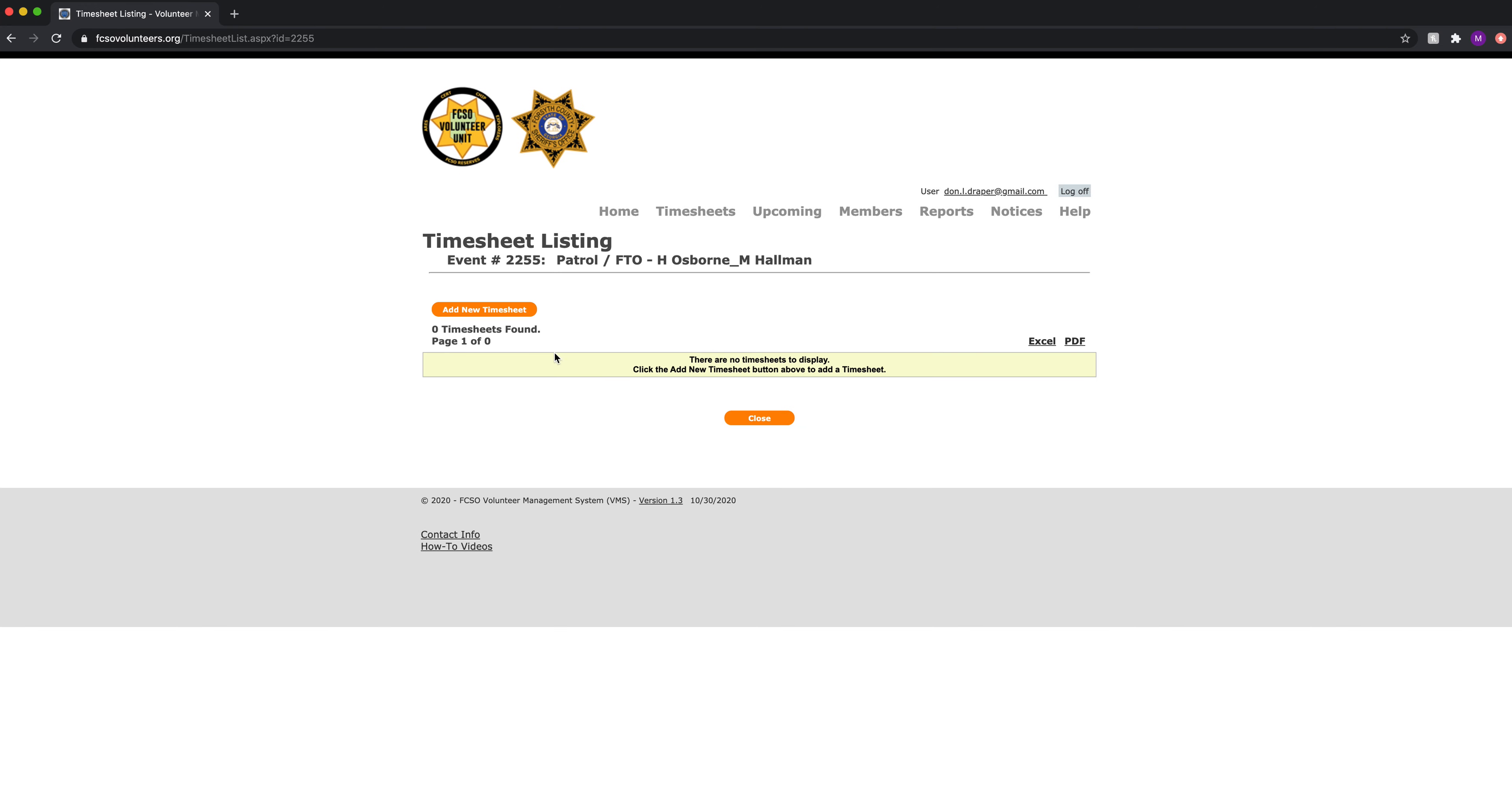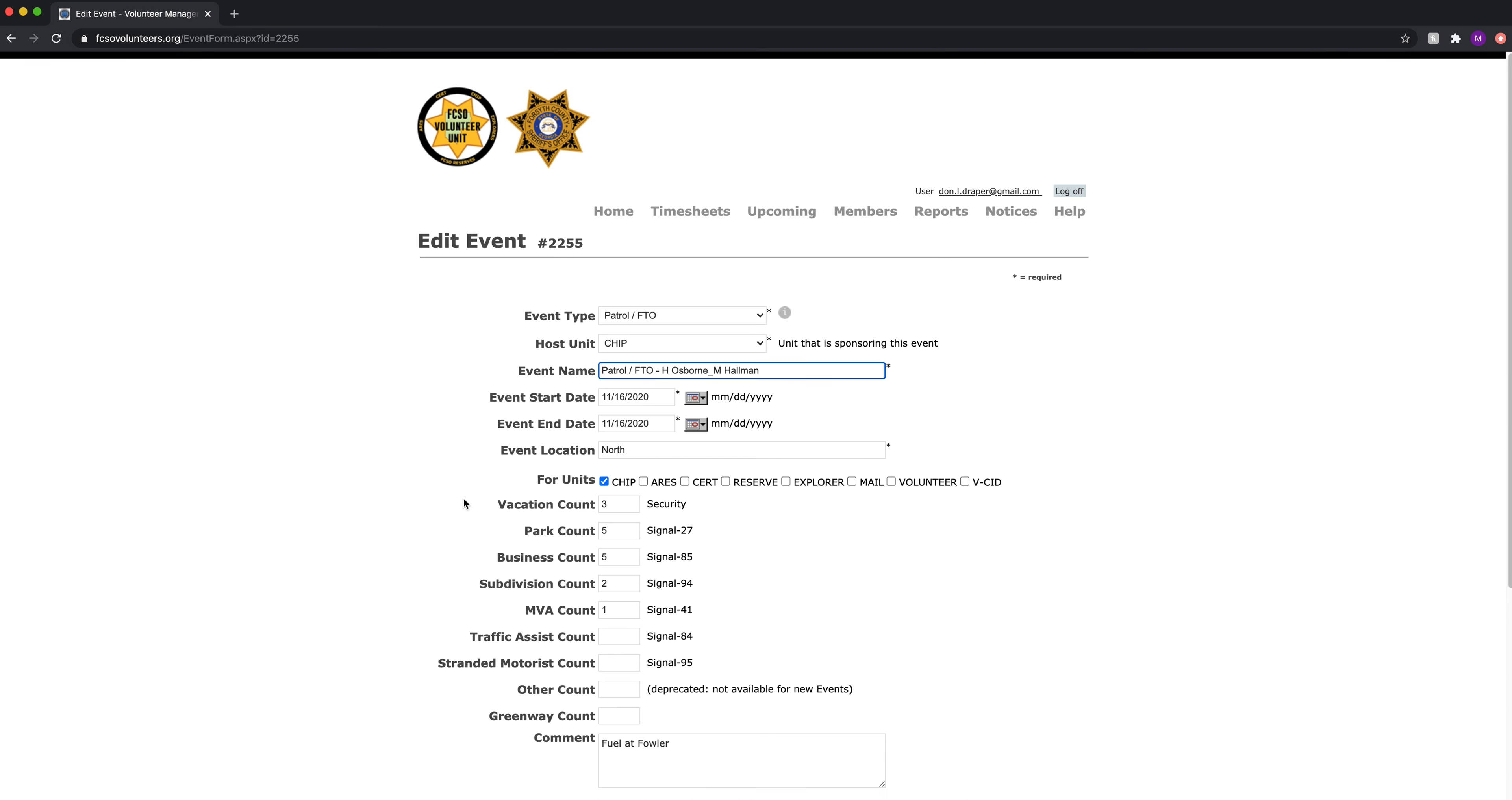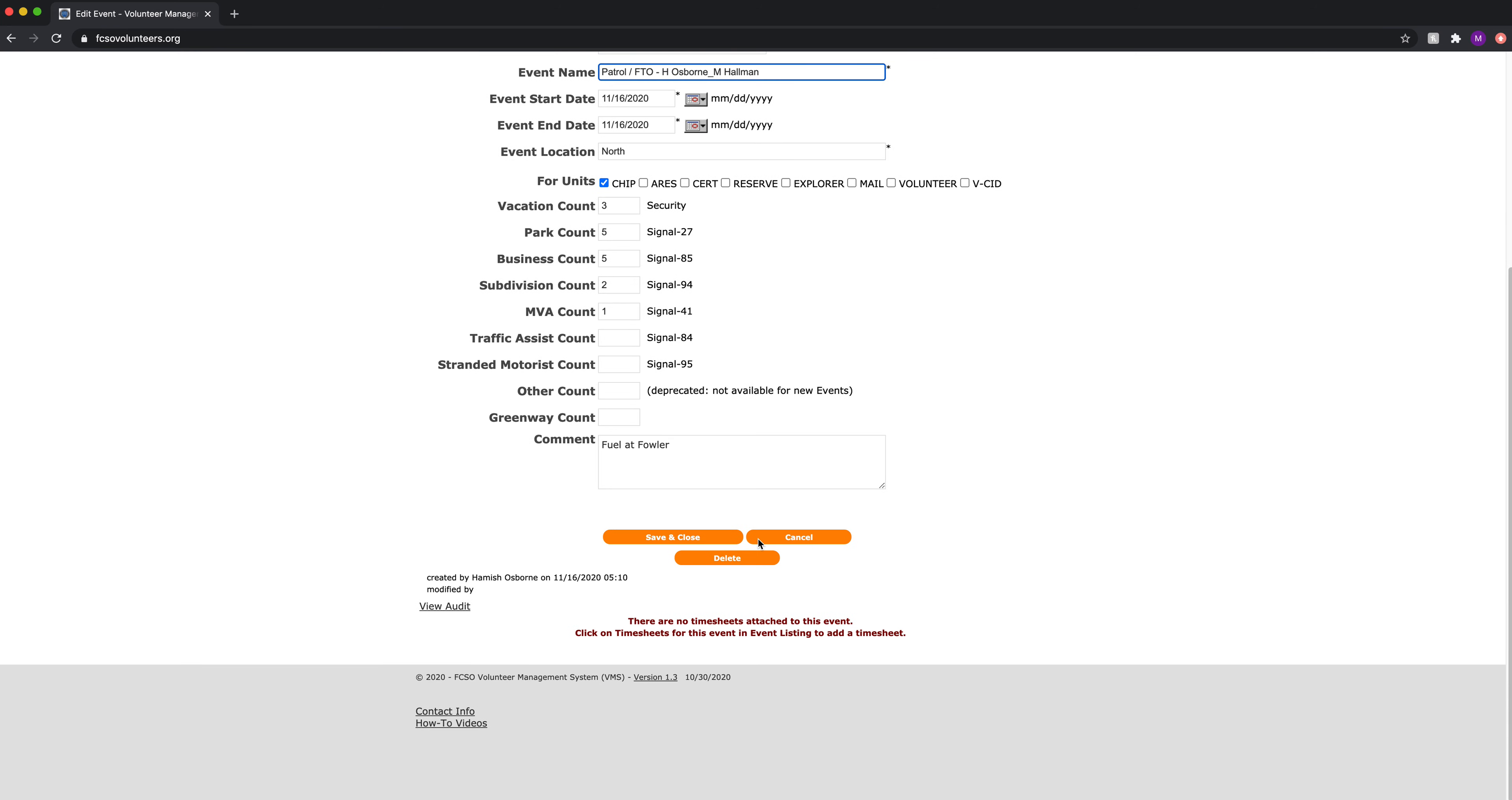No timesheets present. Close. Confirm no timesheets. Then we can click on the event record itself and we can hit delete. Now that whole record is gone.